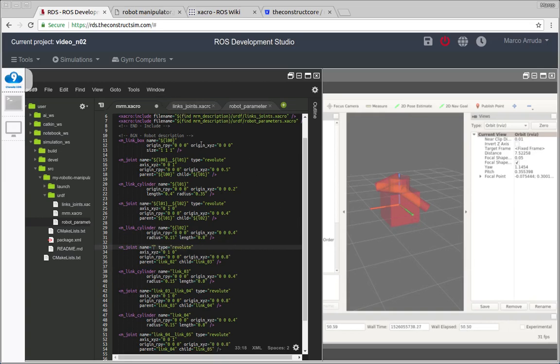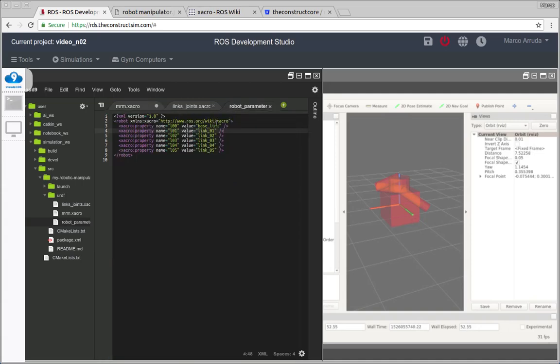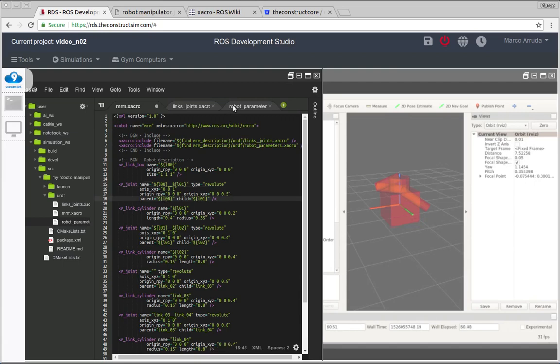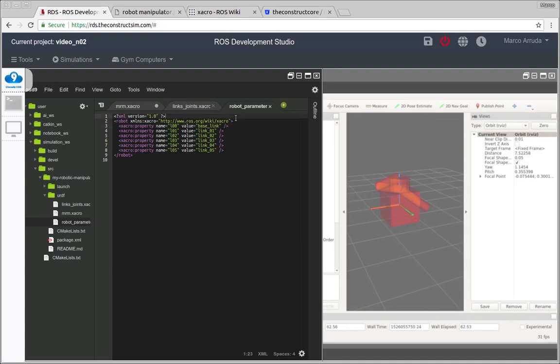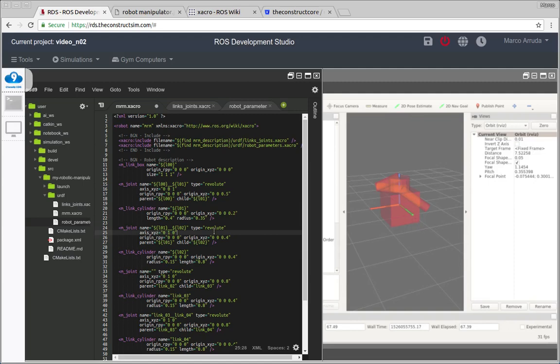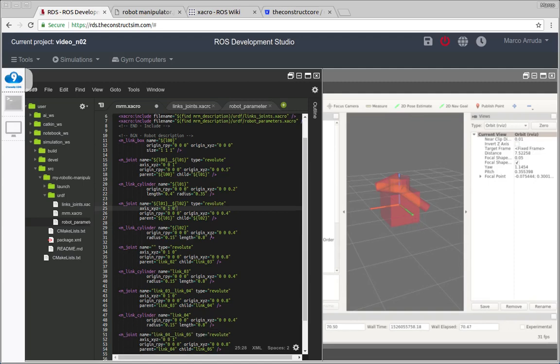For example, I have defined the first link as base link, but if you don't like it, you don't have to change here and here again the name of the joint and again the name of the parent of the joint. You just have to modify in a single place. That's why it's necessary. Now I have to modify in many places because I started using static values in my code. But now, if I want to change it, I just have to change in a single place.